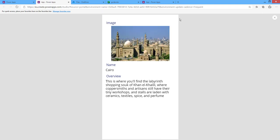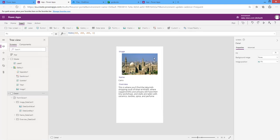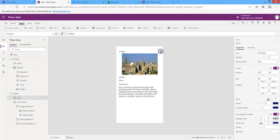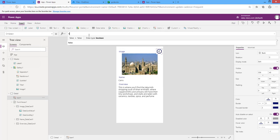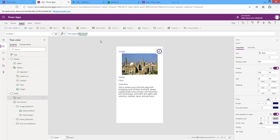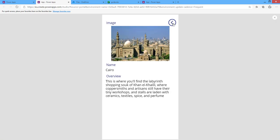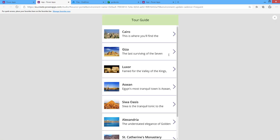Let's create navigation to go back to the master page. Insert a back icon and on its OnSelect property write Navigate(Master). Running the app, pressing the back icon returns to the master screen.